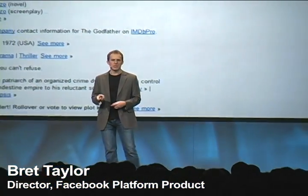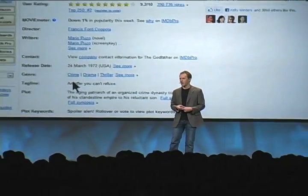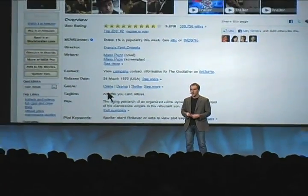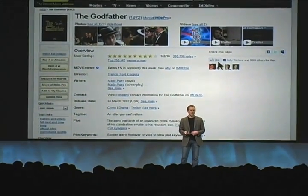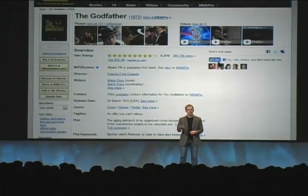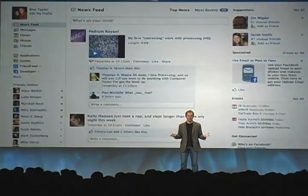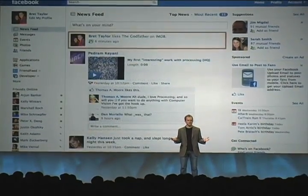I'm personally extremely excited that as of today there's going to be a like button on every movie page on IMDB. So if I visit the Godfather on IMDB and I click like, it's going to go to my Facebook stream just like shares do today.